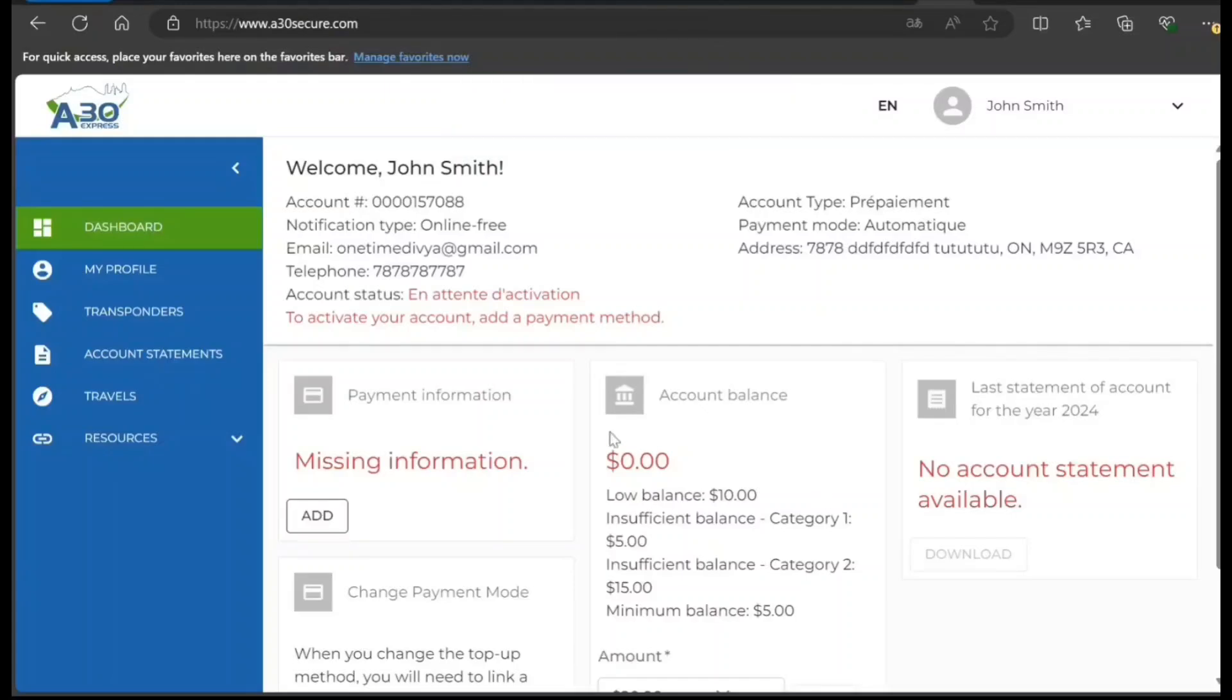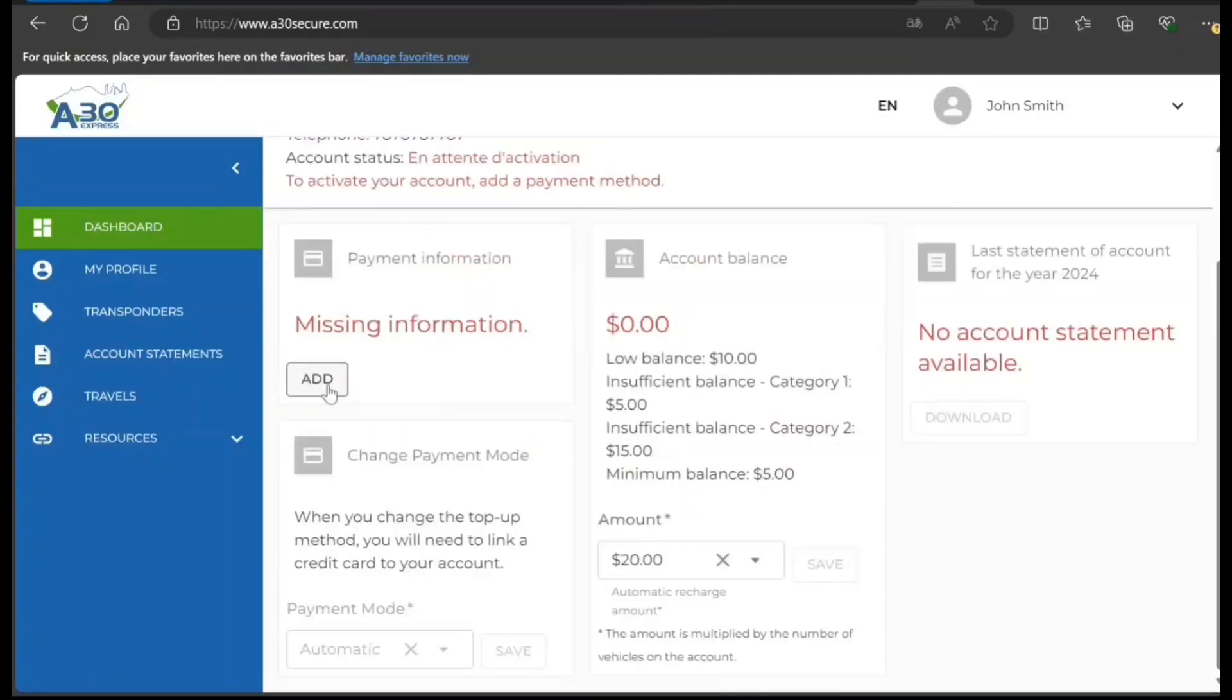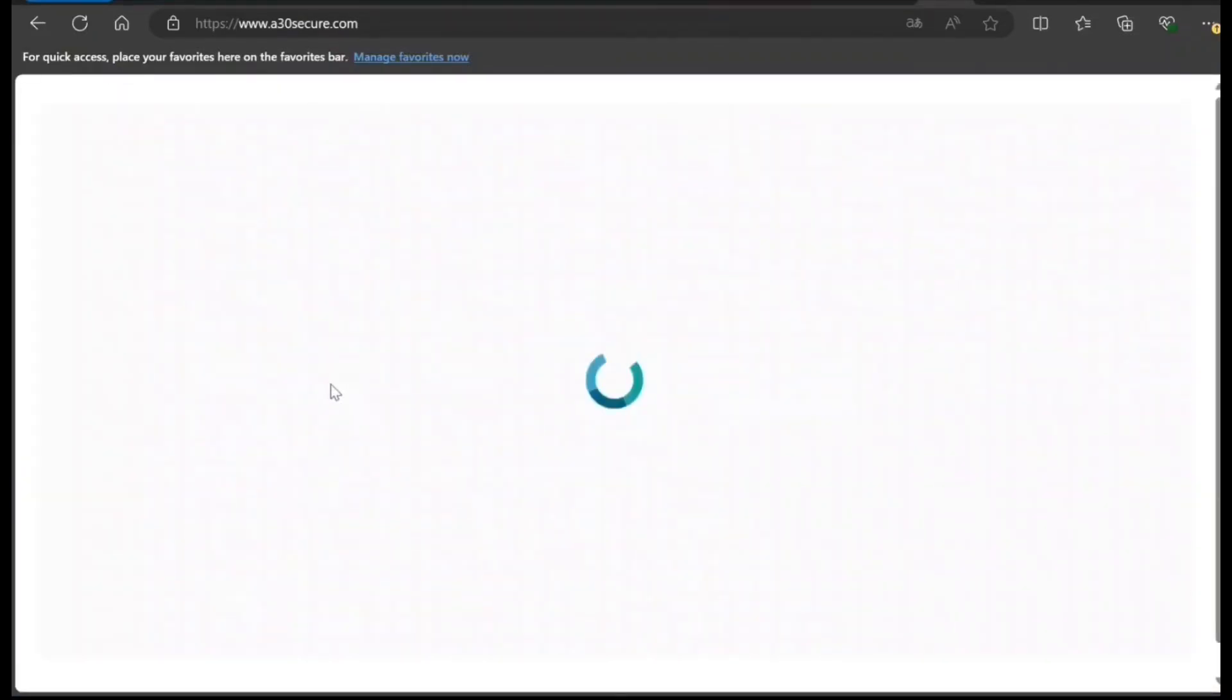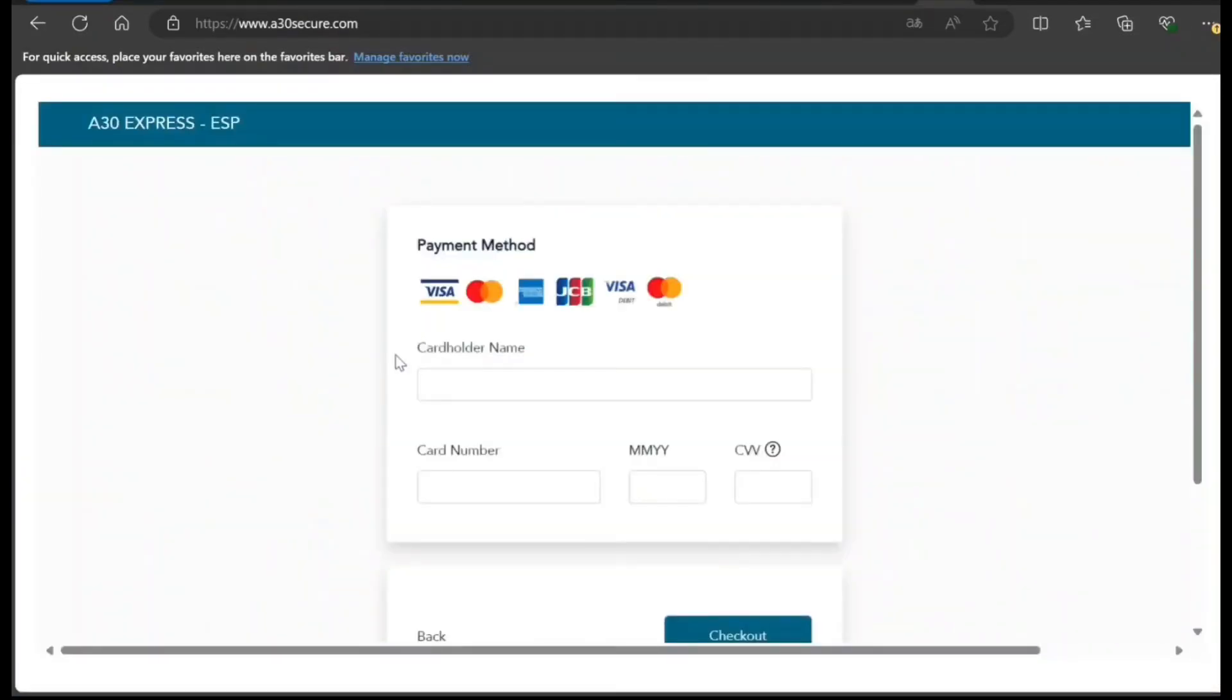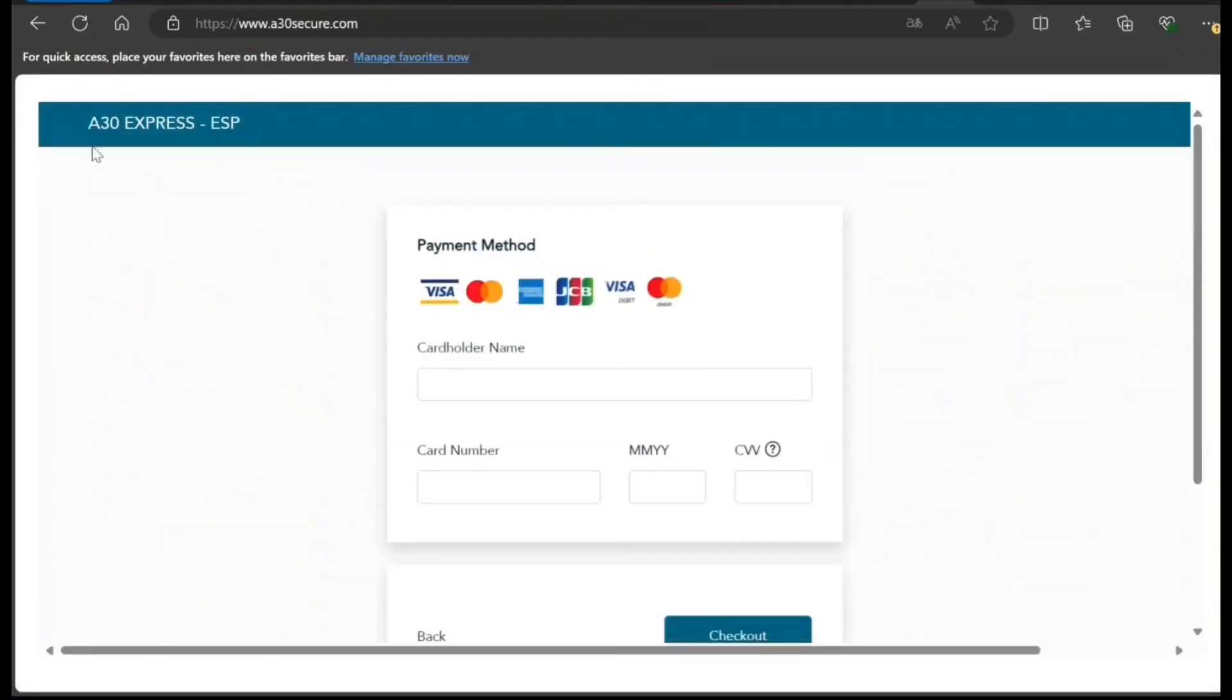What it says is that in order to activate your account, you need to add a payment method. So you're going to click on Add and you can provide this information.